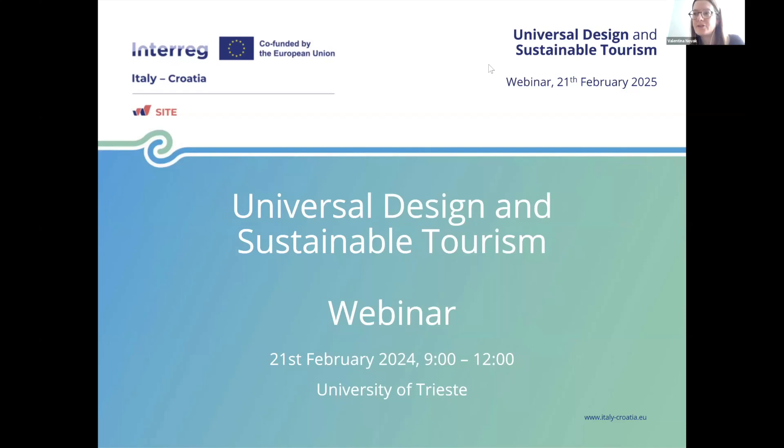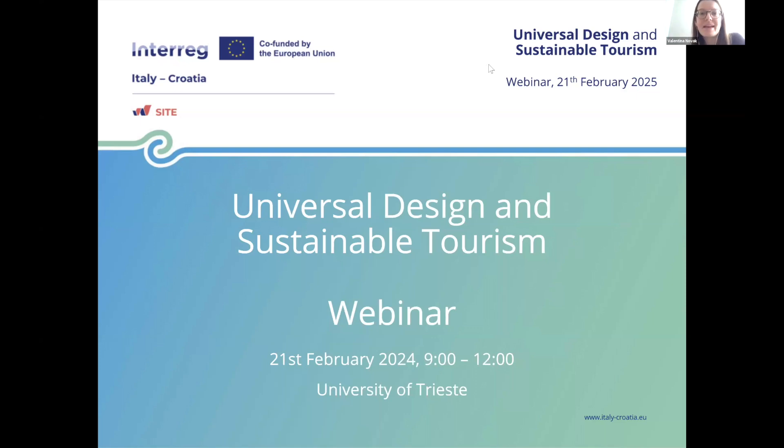Thank you very much for the invitation. I'm Valentina Novak, a research fellow in urban planning at the University of Trieste.